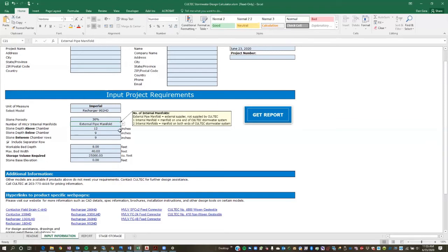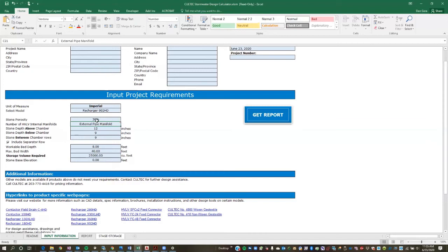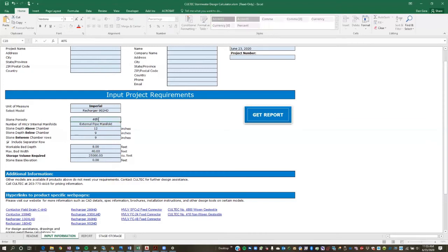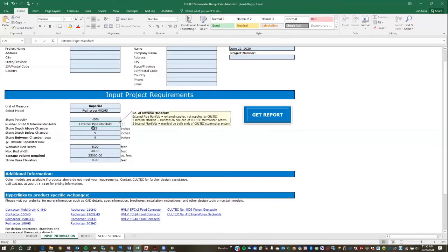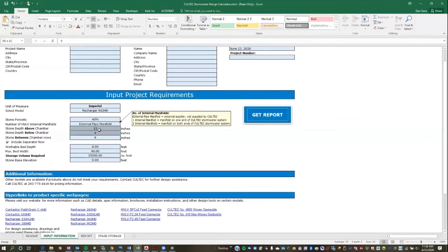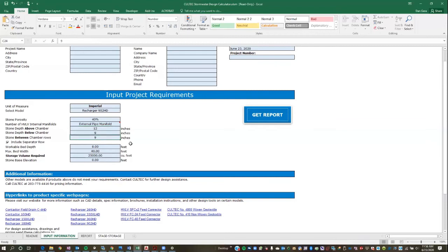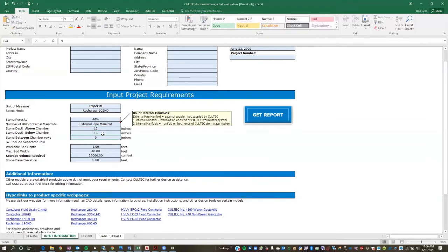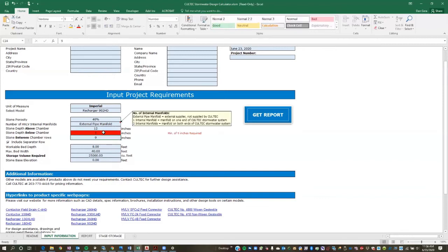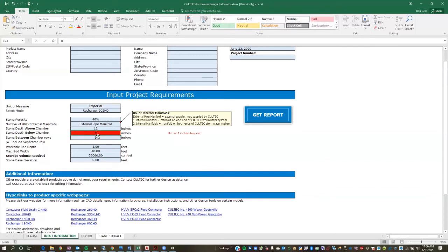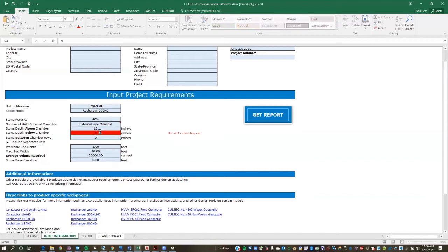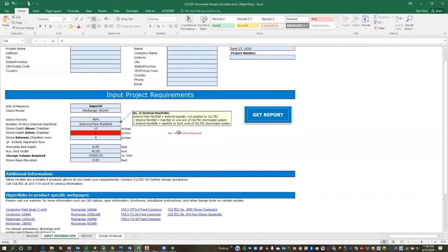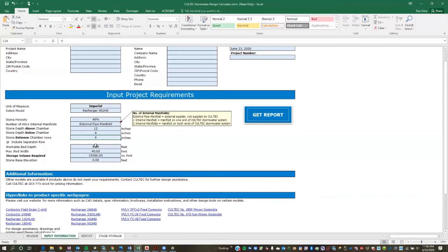So we kind of have all of our parameters filled out. I'm going to put this back to standard 40%. These values here are always just going to default to whatever that chamber model is. You're welcome to change them so the user can change that value to, you know, whatever you want. If you change it to something that is lower than the minimum, the worksheet is going to let you know. So if you said, hey, I can get away with six inches of bedding stone, it's going to tell you, no, you need nine inches.